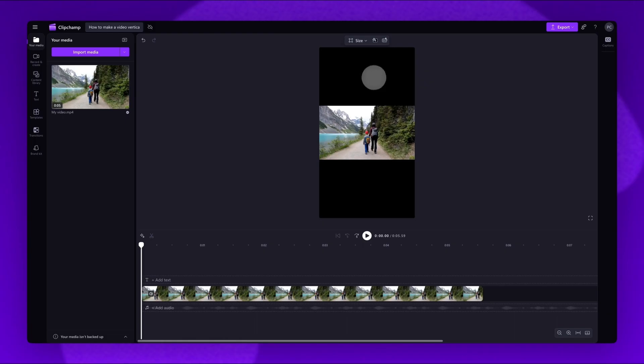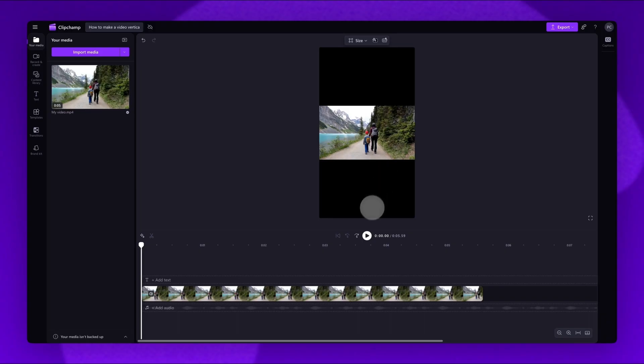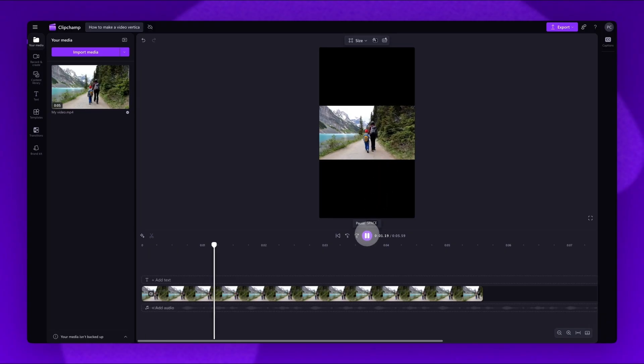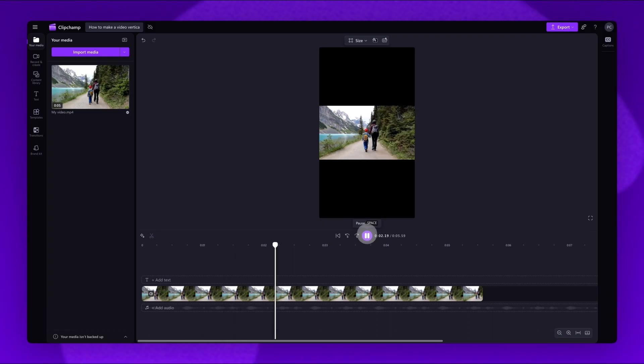Once complete, you'll now notice the video will be framed by these black bars, which are called Letter Boxing. This effect is added so no visuals are lost due to changing the dimensions.